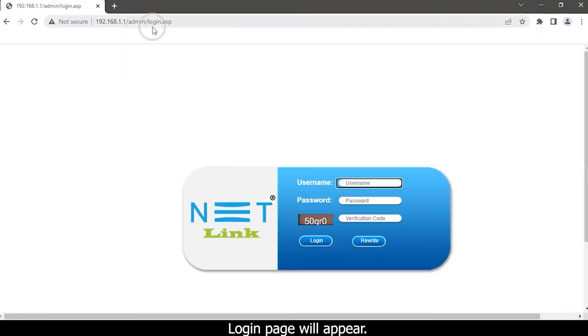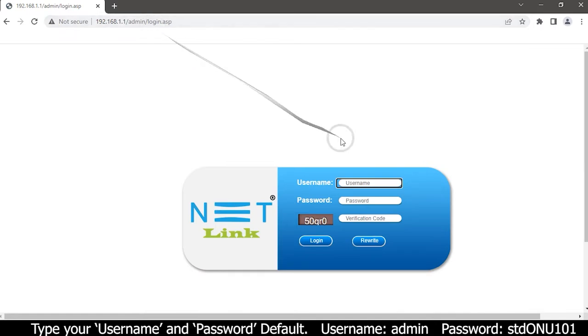The login page will appear. Type your username and password.